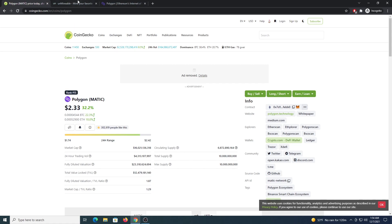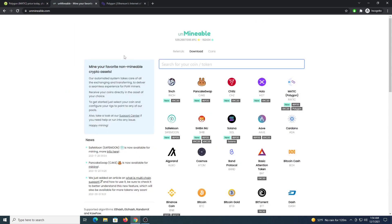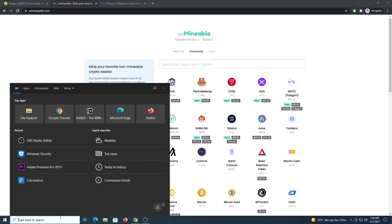So the first thing that you need to do is get a wallet and you have some options like Atomic Wallet or Trust Wallet for example. You will get your own address to receive the funds from these wallets.